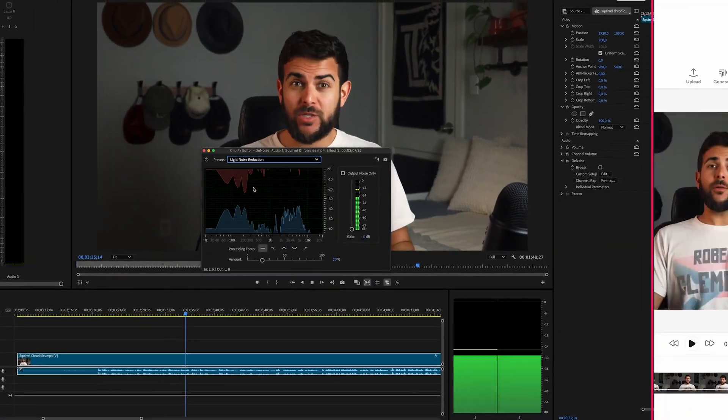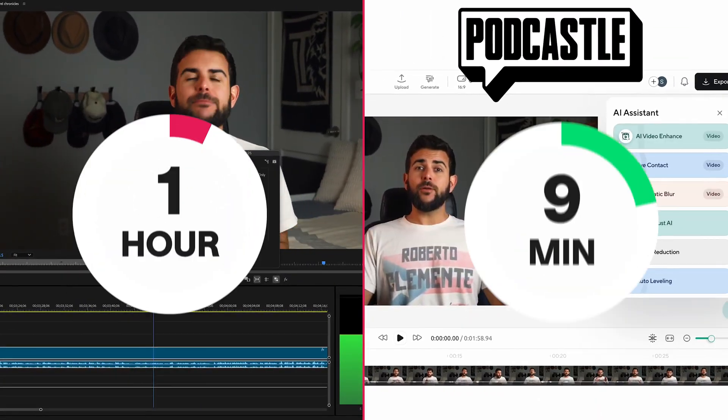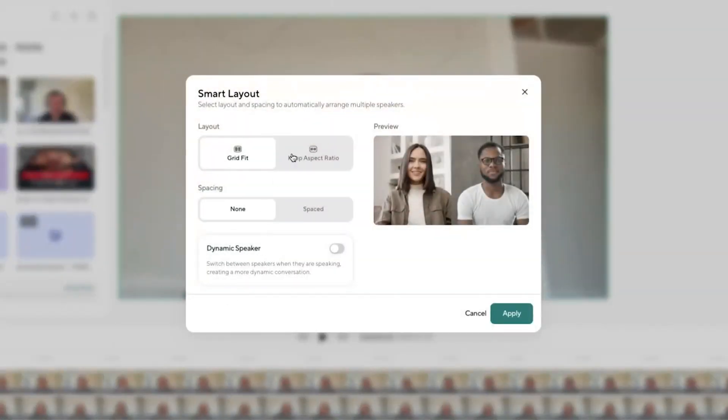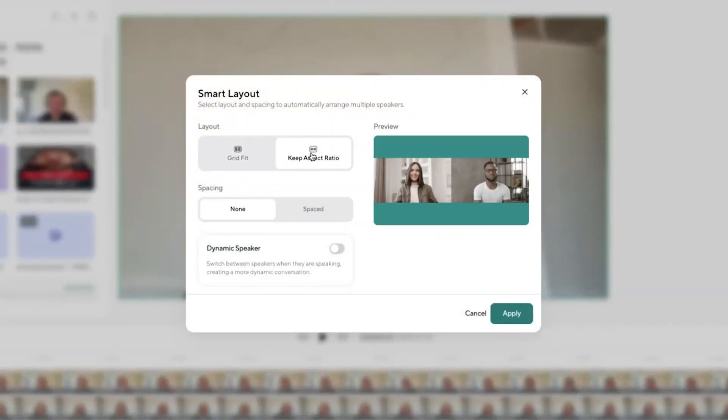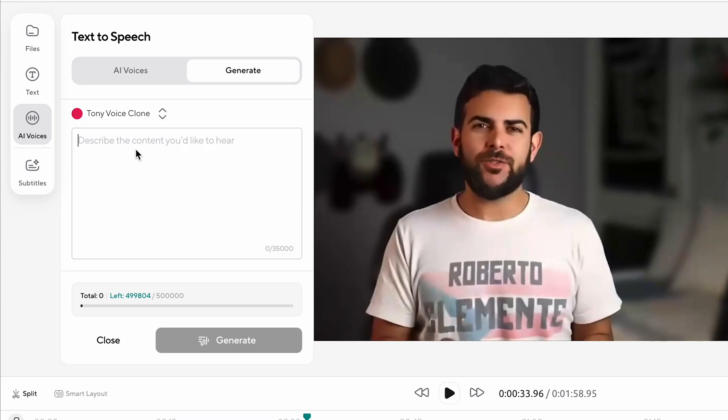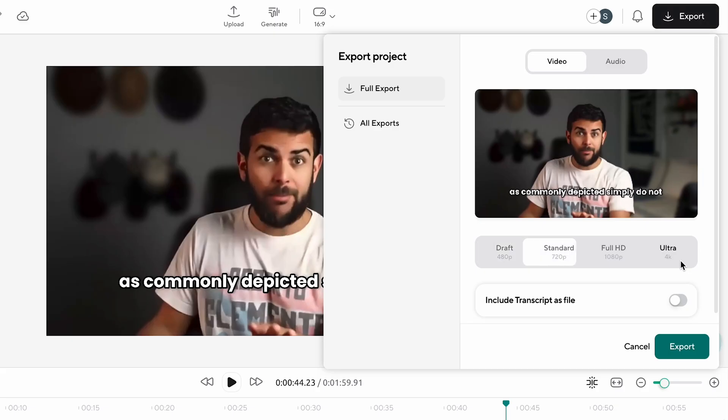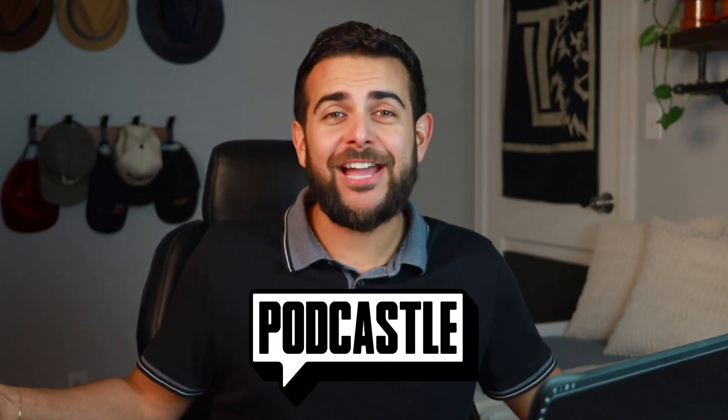You clicked on this video because you wanted to learn how to edit videos seven times faster with AI tools. So let's not waste any more time and get straight into editing. The one AI video tool that I use the most is an all-in-one content creation platform that saves massive amounts of time because you can record, edit with AI, and publish all in one place. That tool is PodCastle.